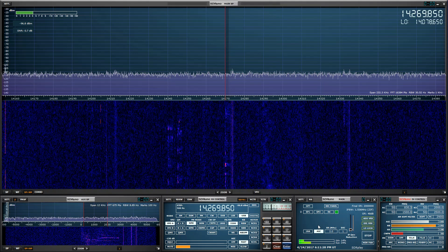So that's with the noise reduction off, and that's with it on. That's it for this video — I'll see you guys in the next one. 73s and thank you so much for watching.